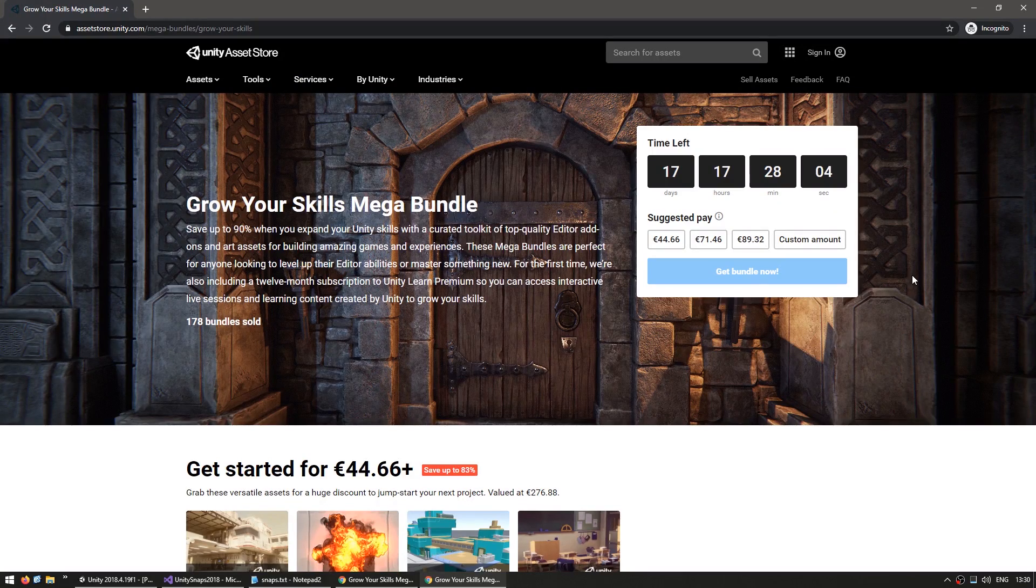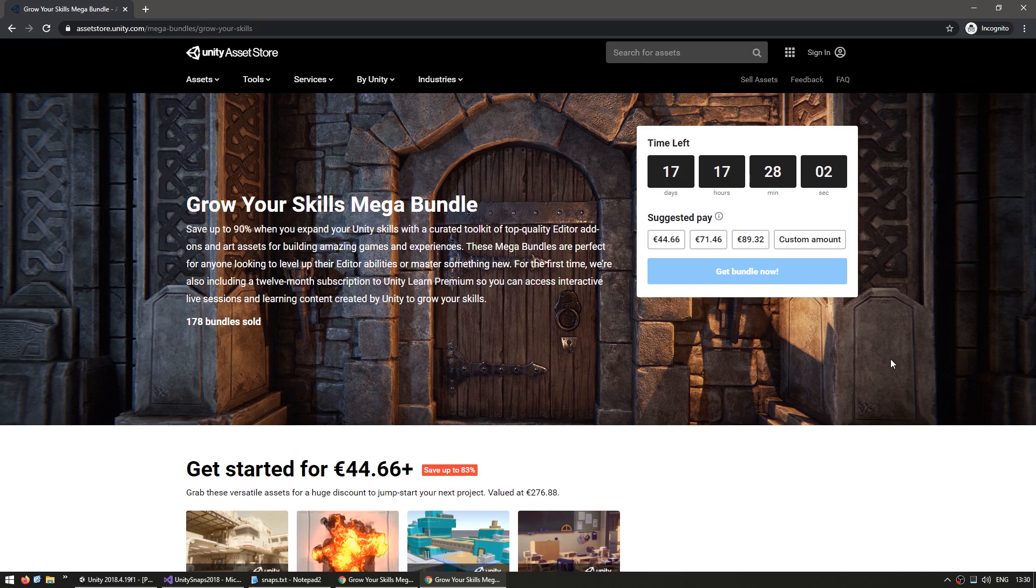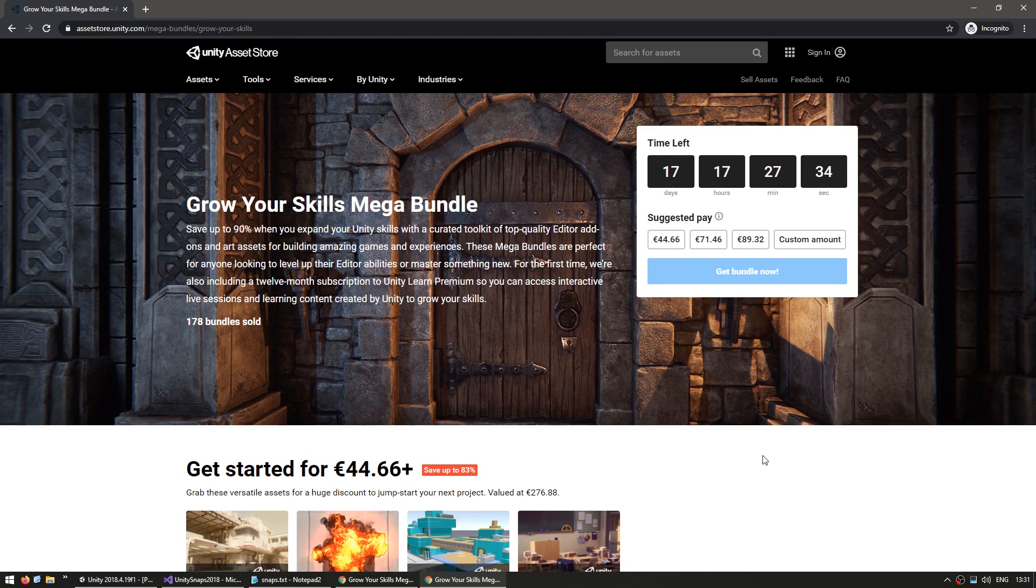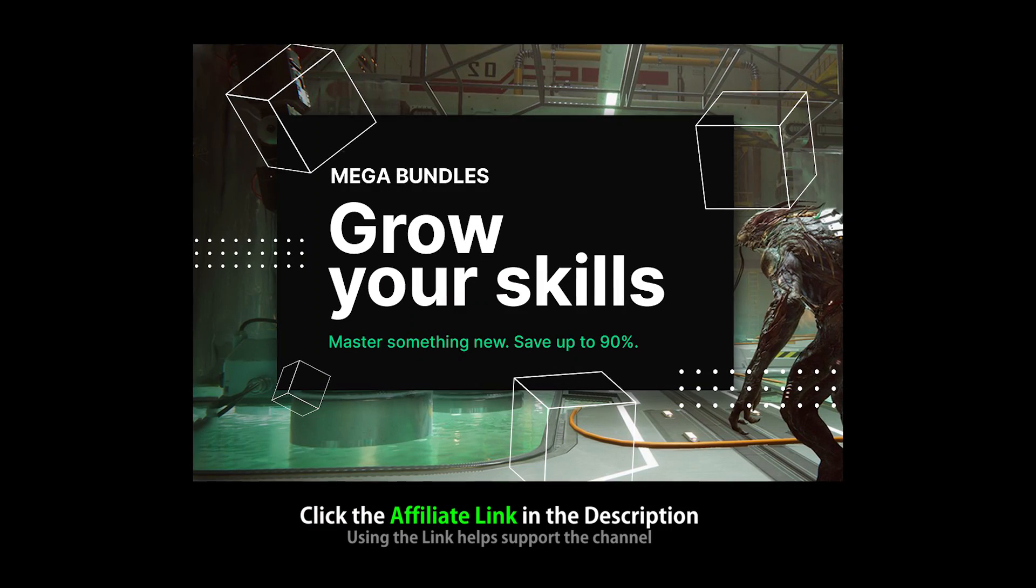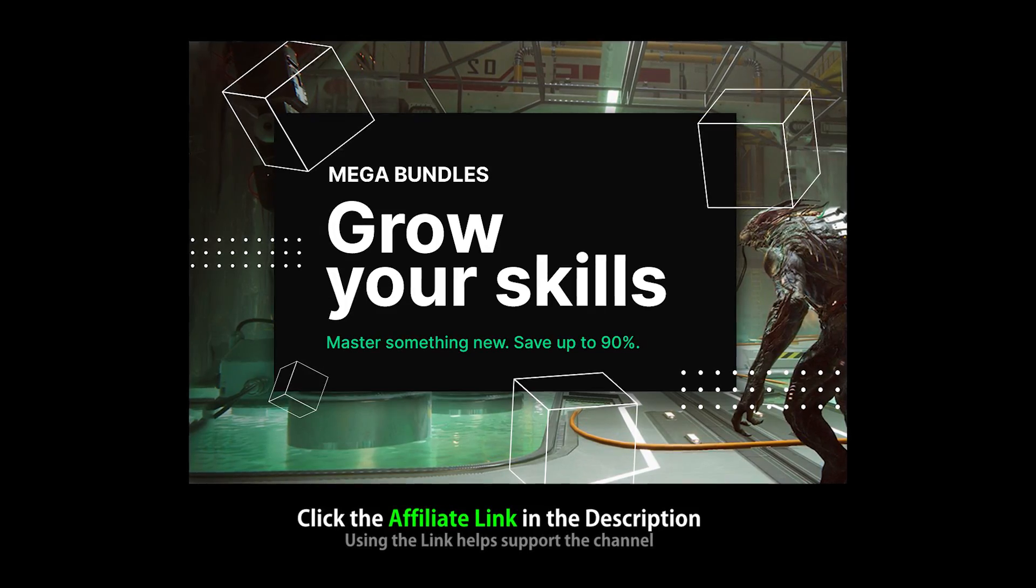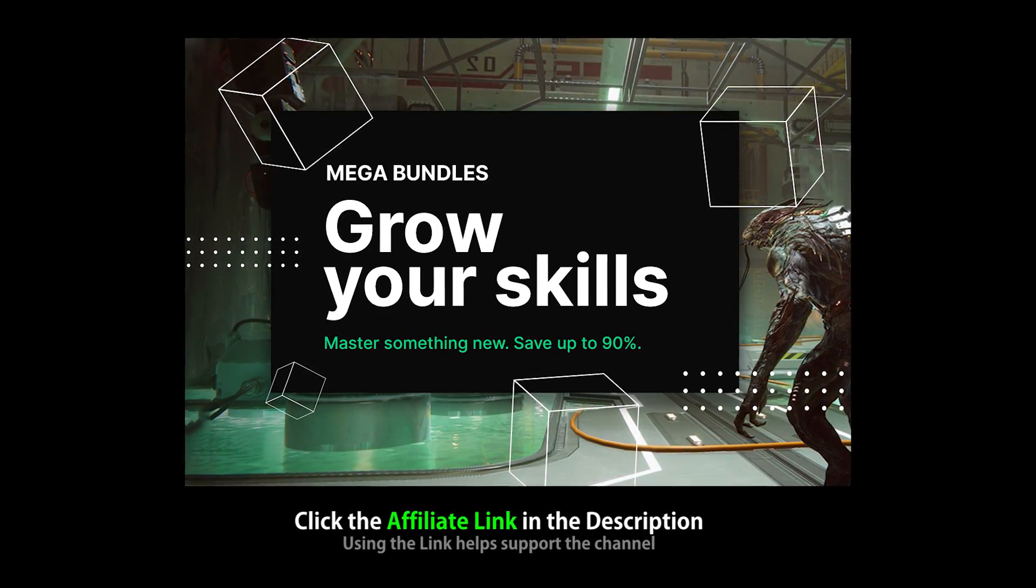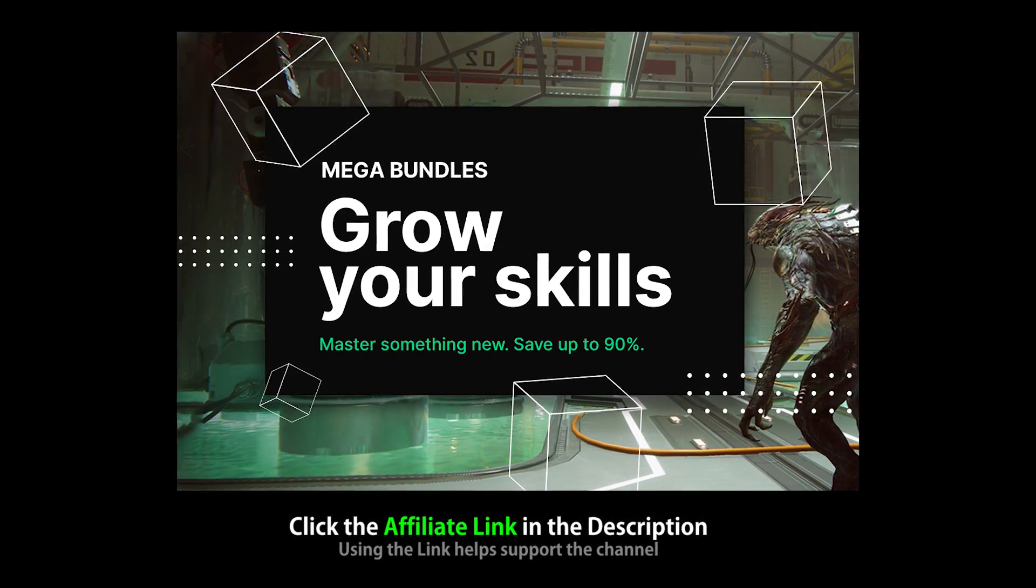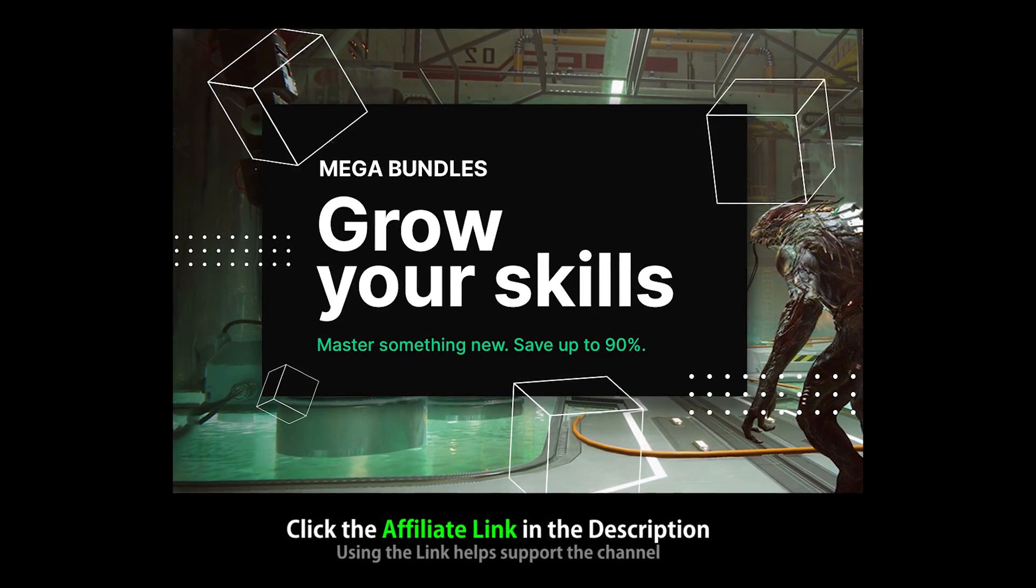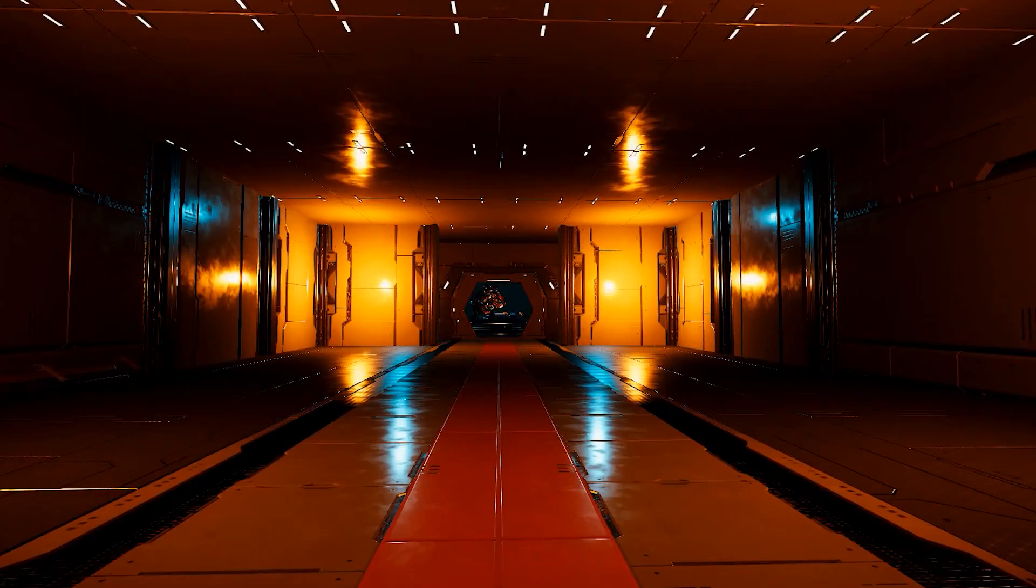As I said, there's currently an awesome bundle sale going on that includes three Snaps HD packs and tons more assets, tools, and Learn Premium at an excellent discount. The link in the description is also an affiliate link, so if you pick up the bundle or any asset through that link, then you'll also be helping out the channel.